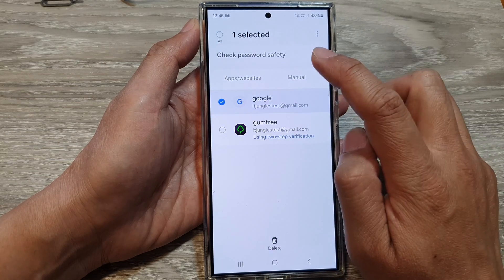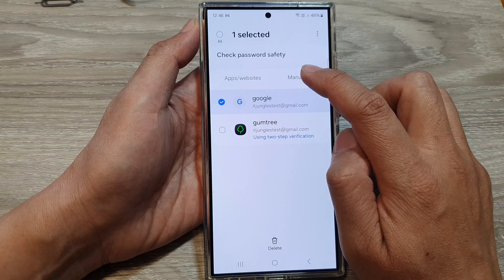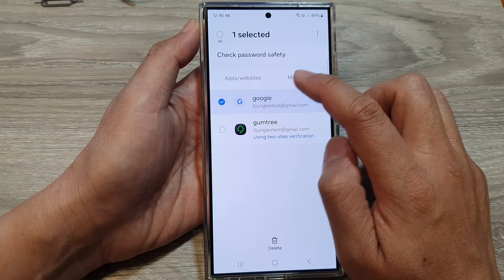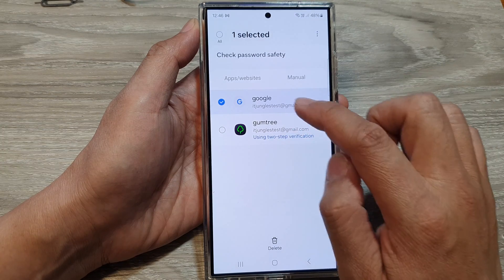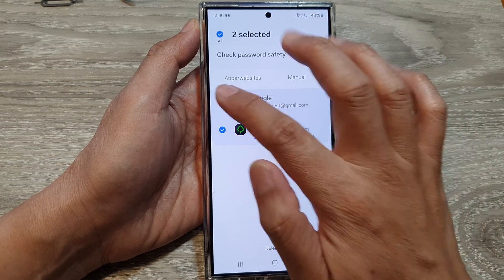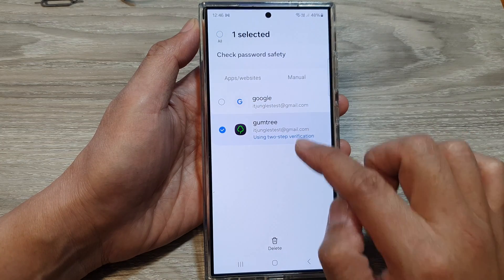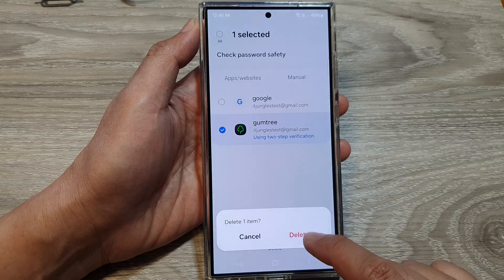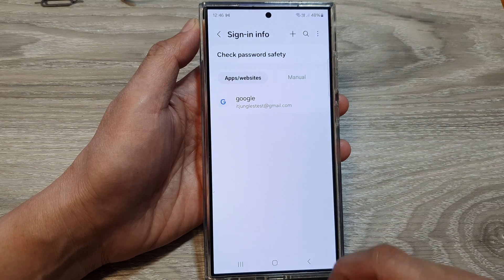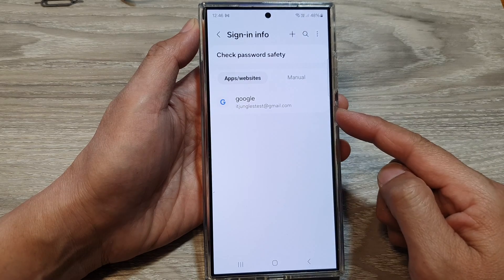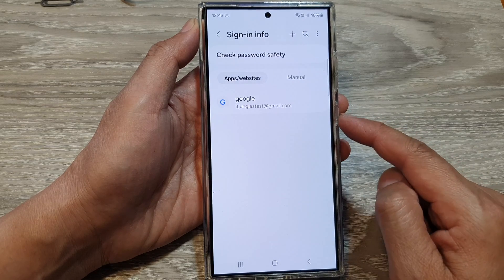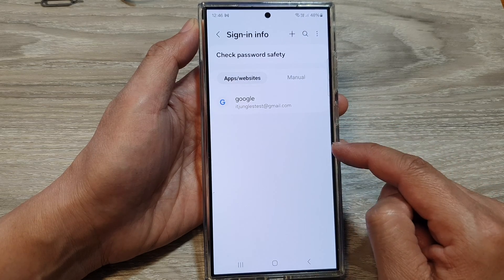Here we can test that. I can delete this one and then tap on Delete. And that will delete the auto-saved username and password.